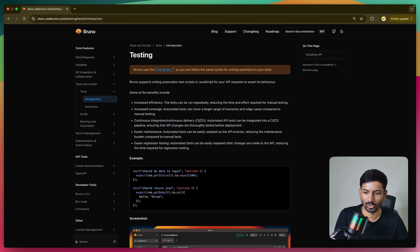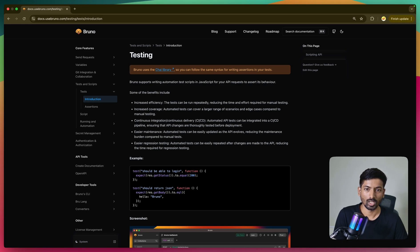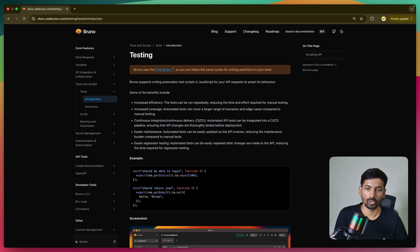Welcome to the video. In this video we are going to see testing and assertions - how it works inside Bruno. What we use under the hood, as mentioned in our documentation, is the Chai library. We'll cover how you can get started testing your APIs for different endpoints, checking values passed as JSON, whether an object is a number, and different scenarios like checking header values for authorization.